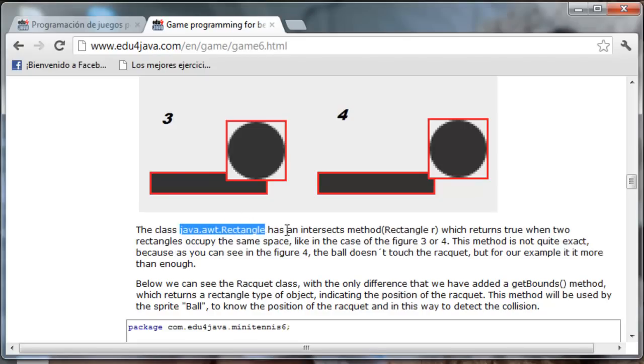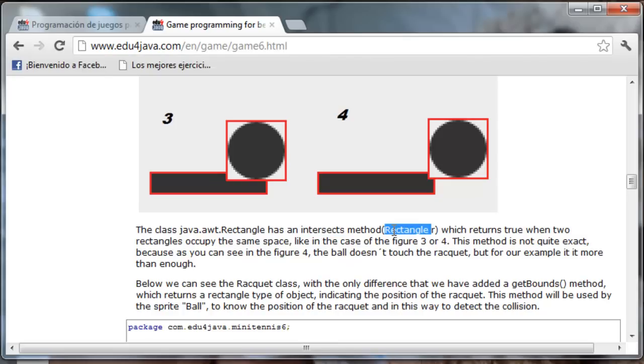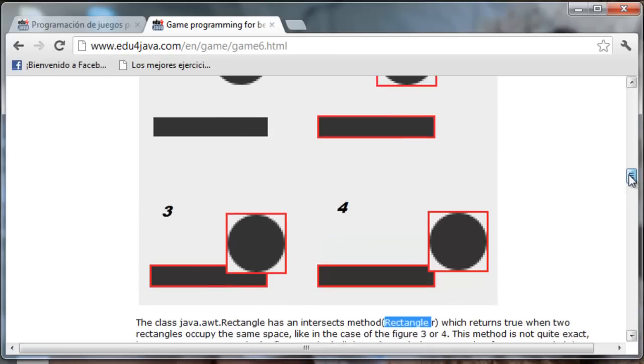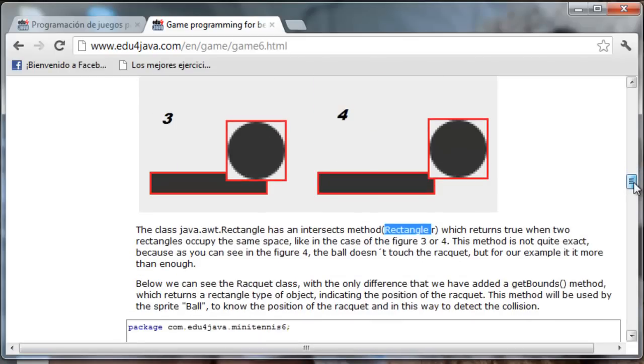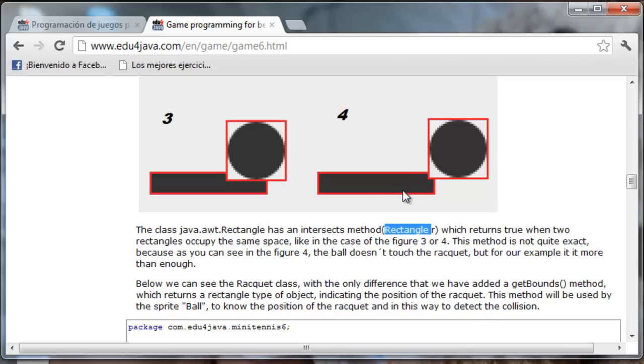which has a method called intersects in which we pass a rectangle as a parameter. It will return true if it intersects with something. For example in this case it will return false because it doesn't intersect one with the other. This method is not quite exact because as you can see in Figure 4 the ball doesn't touch the racket but it will return true because the square intersects with the rectangle. We could do it another way but we want to maintain the tutorial easy so we will do it this way.